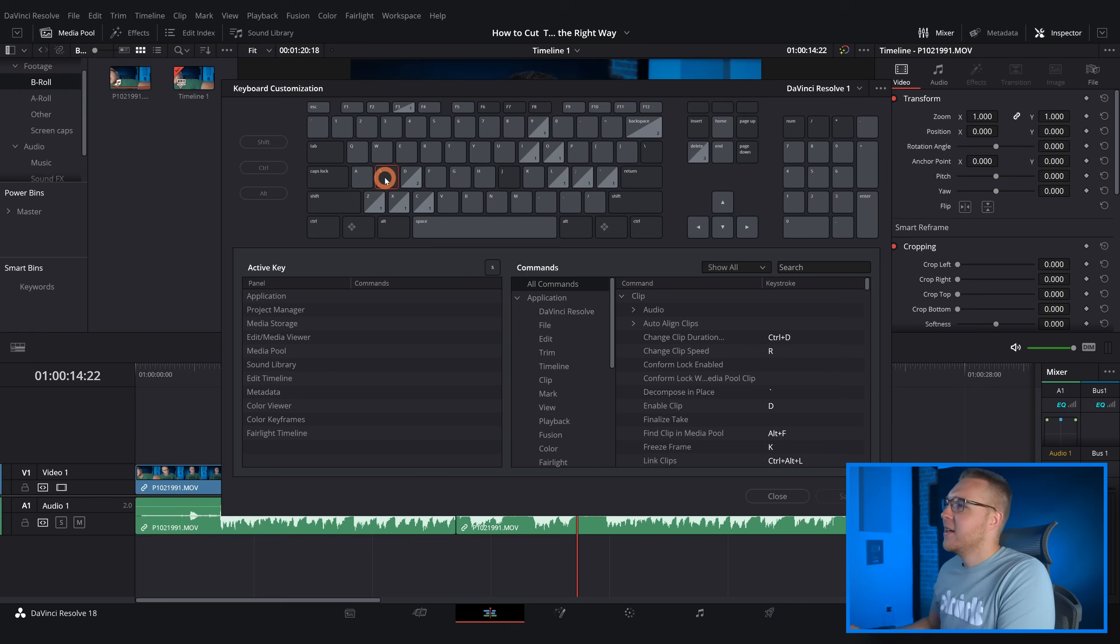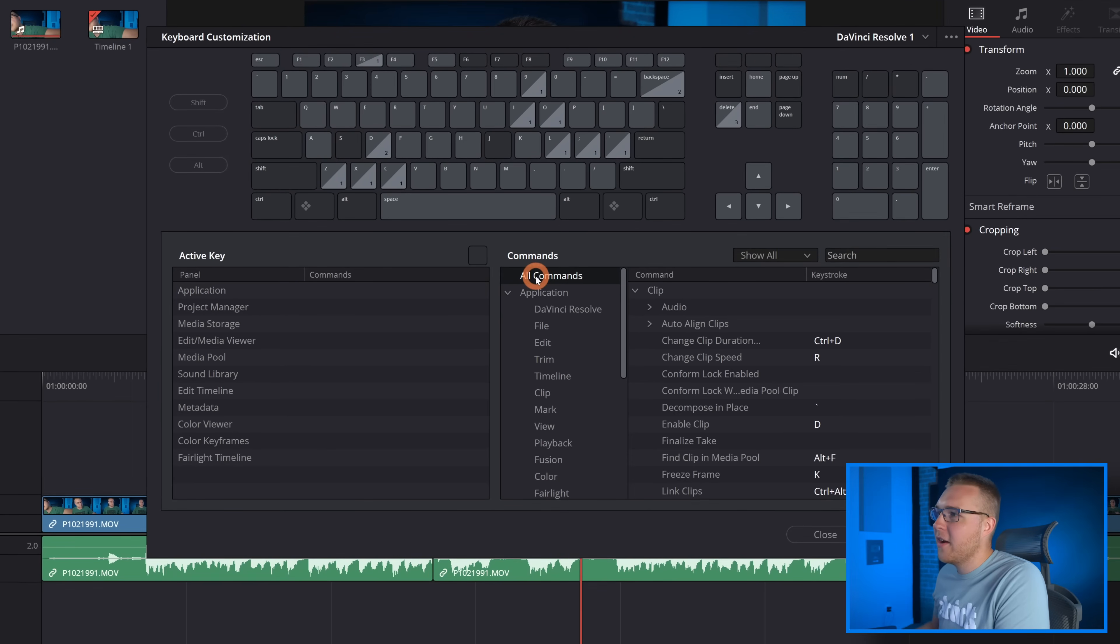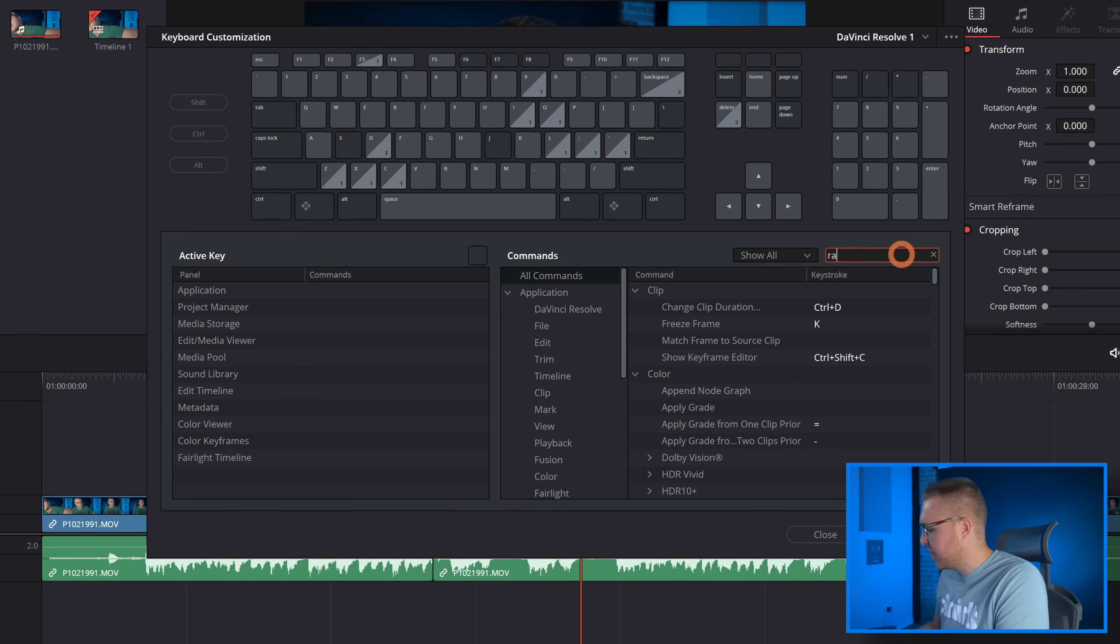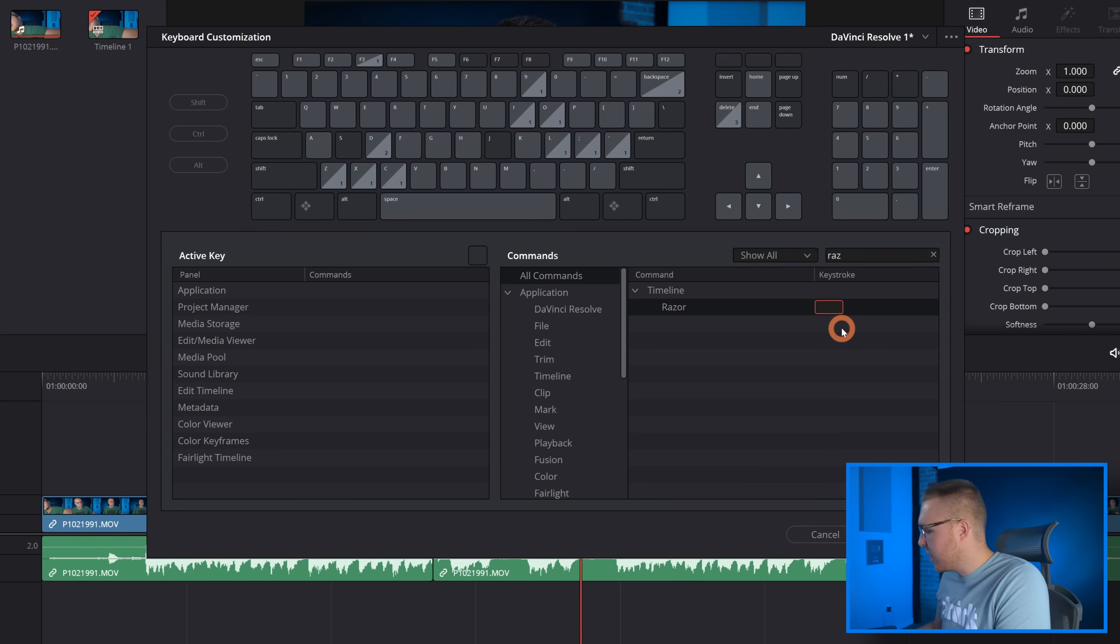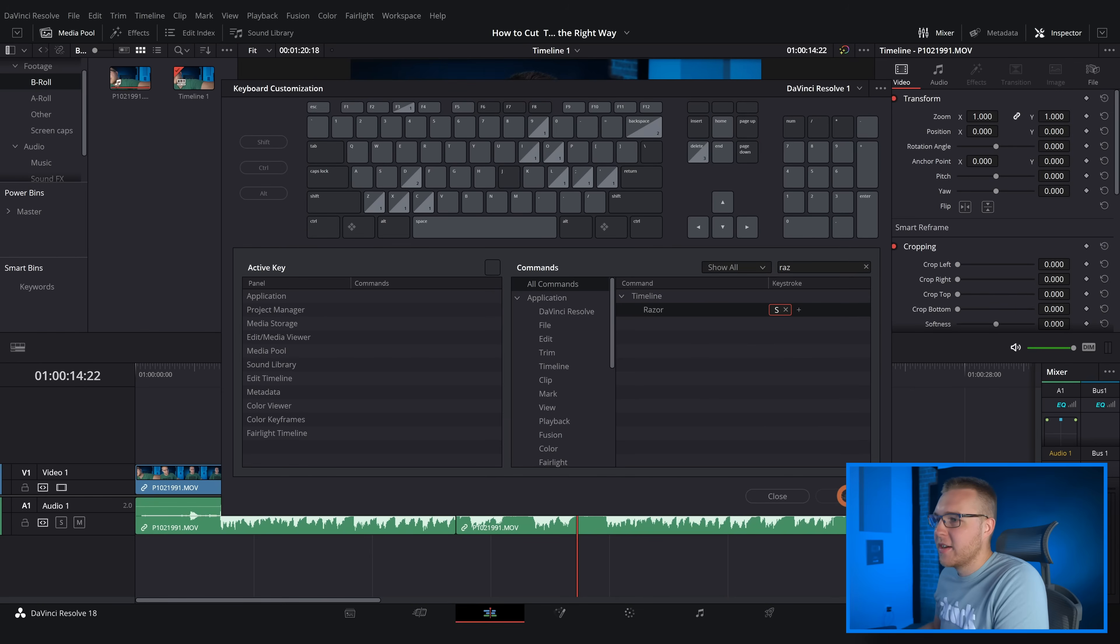And you can delete and edit all these things if you want to. So I'm gonna click S and then under all commands I'm gonna type in Razor and under keystroke hit S then hit Save.